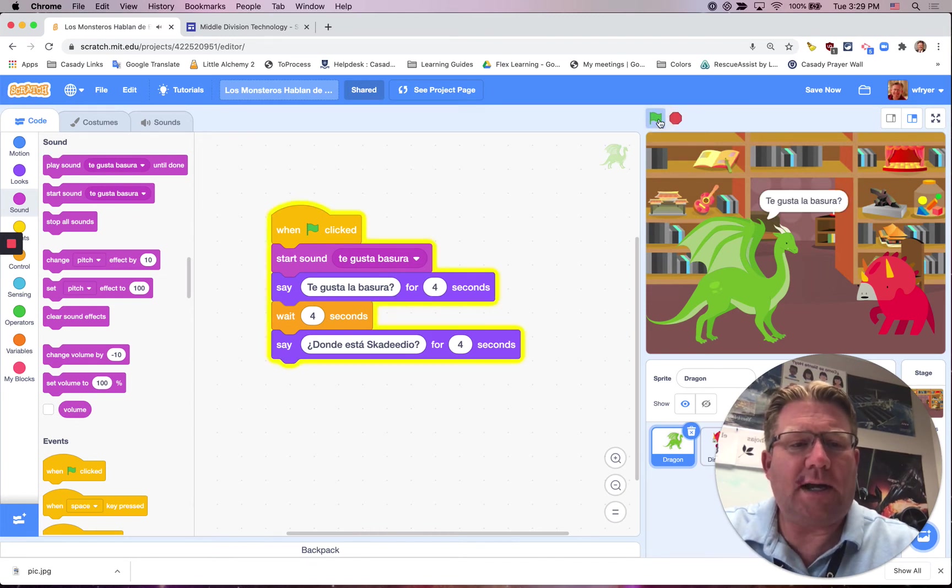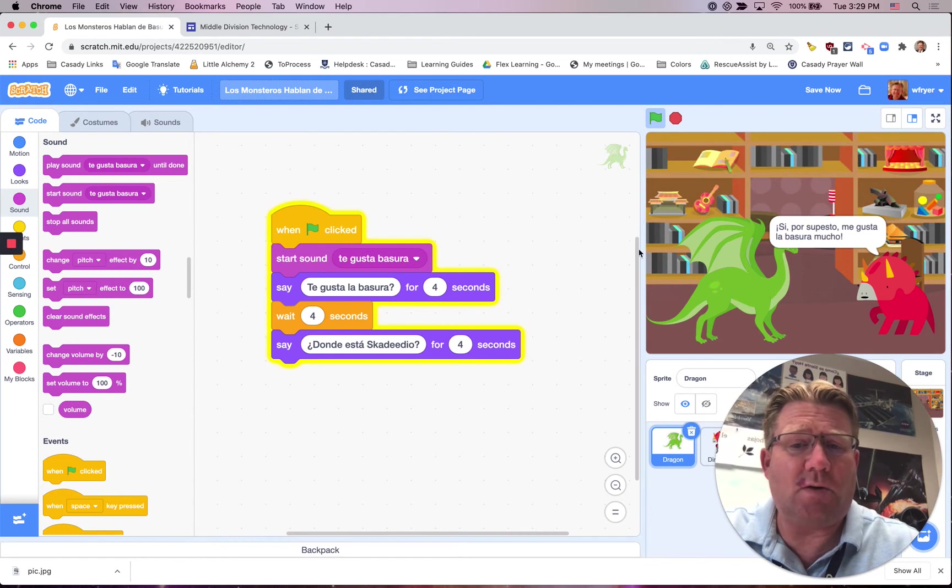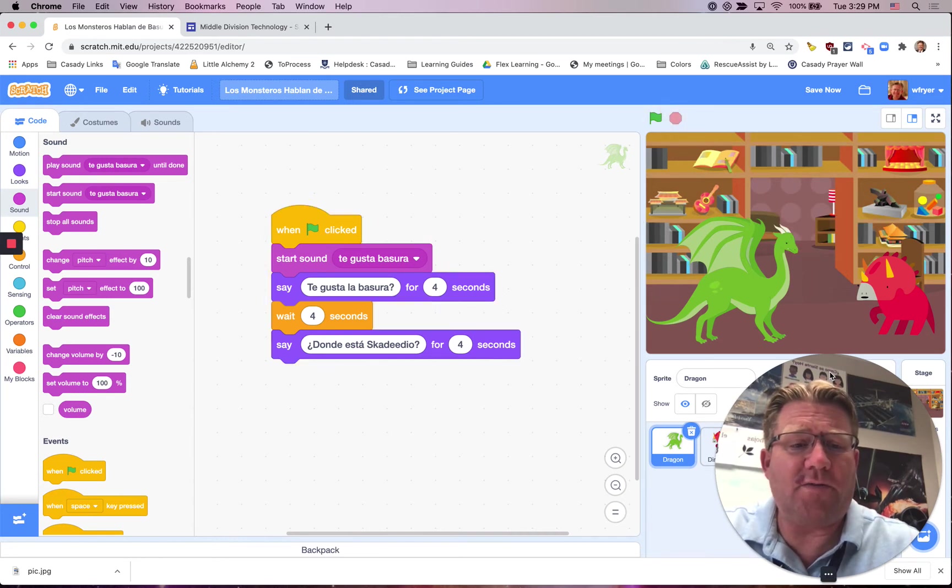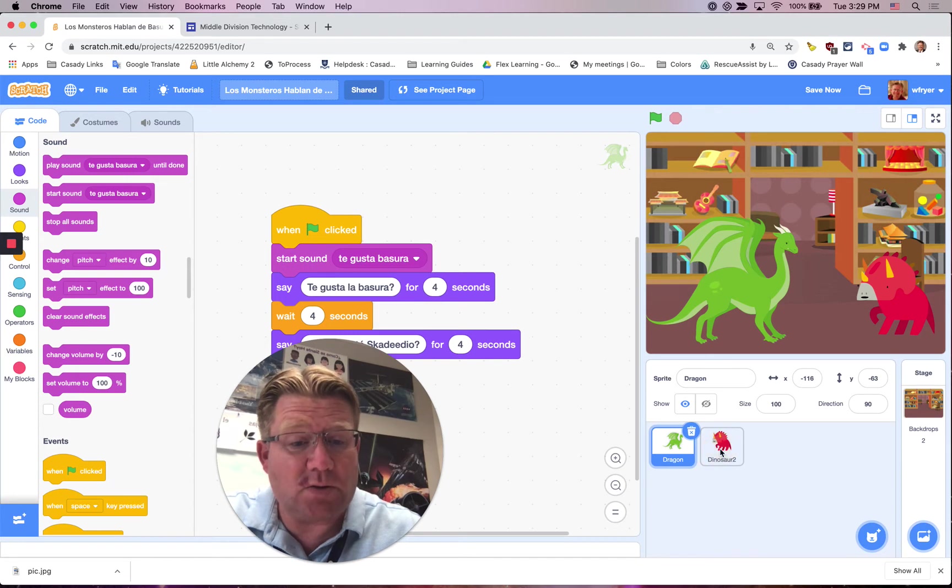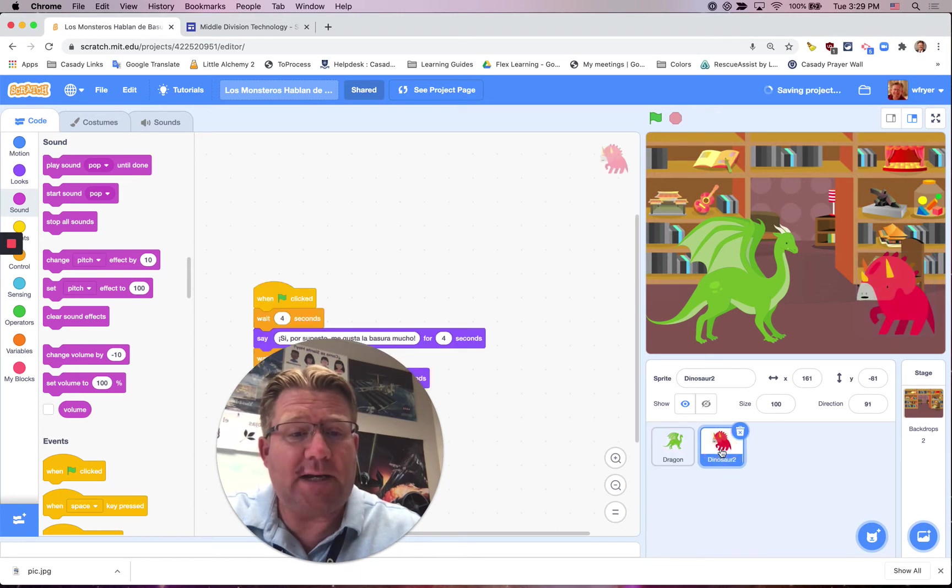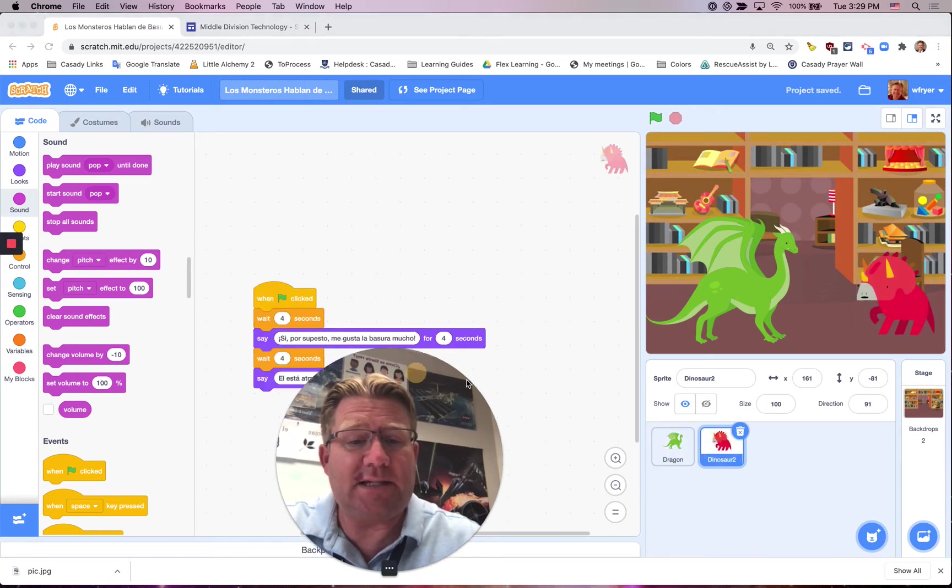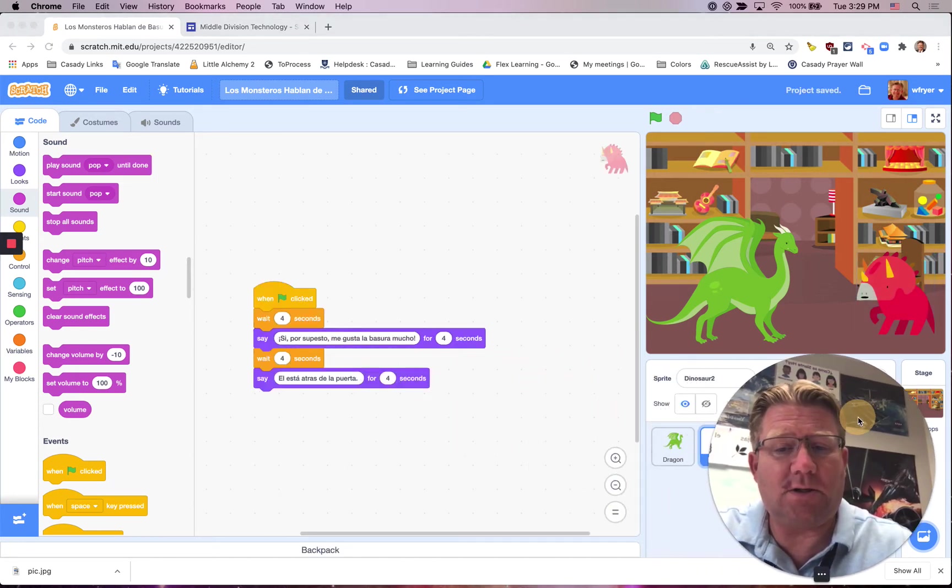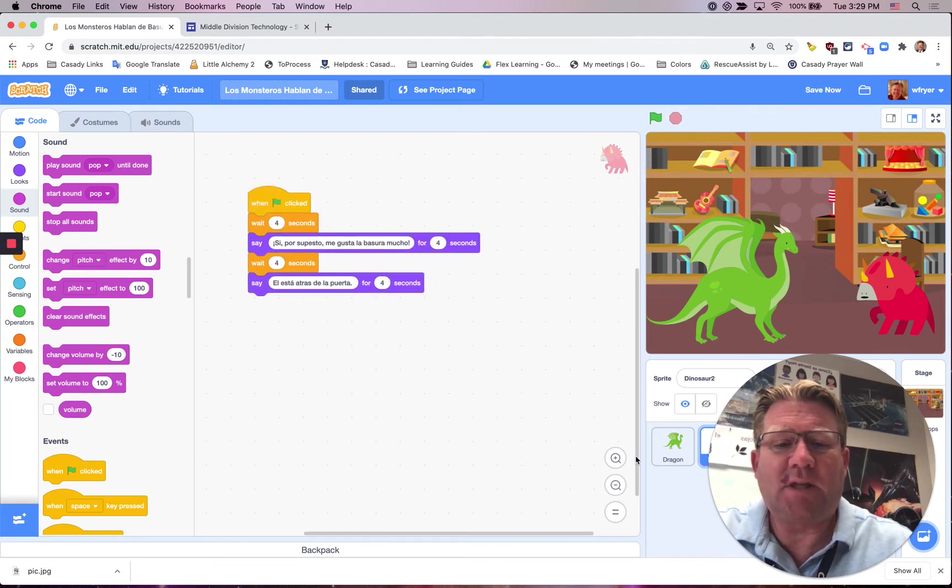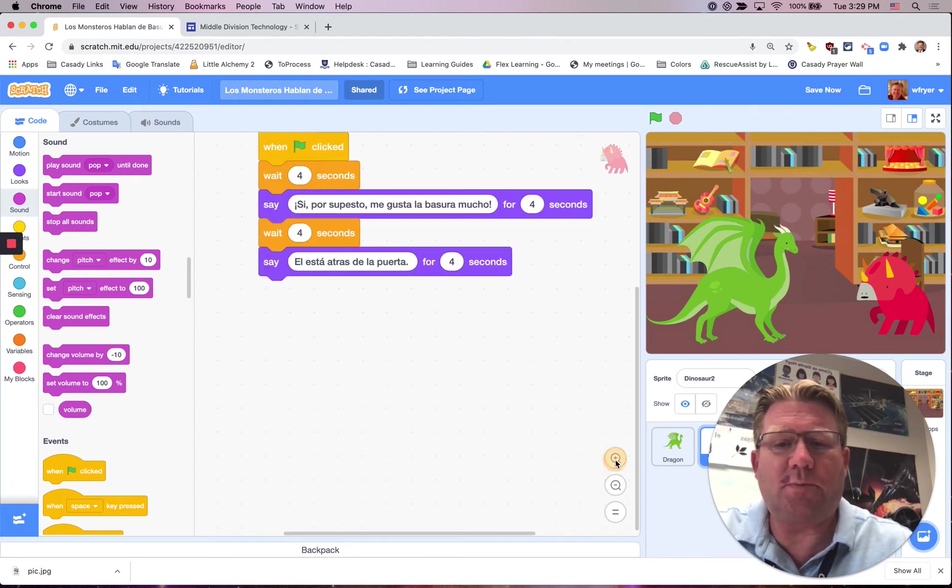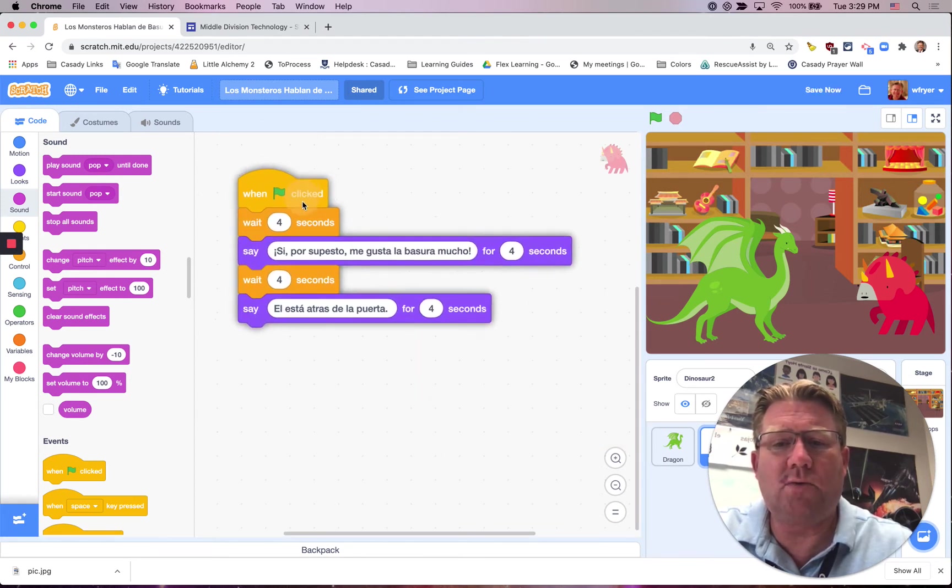I'm going to just do one more, but this is the same process you're going to repeat for each one of your characters. I'll click over on the dinosaur now, because I want this red dinosaur to be talking. This dinosaur is going to be saying Si, por supuesto, me gusta la basura mucho.